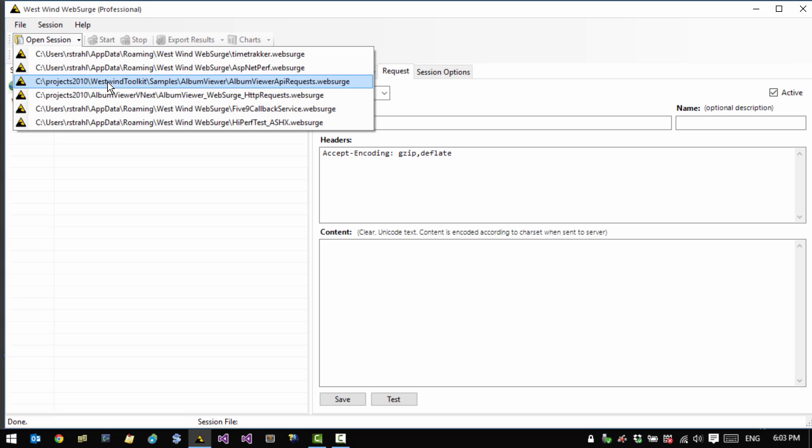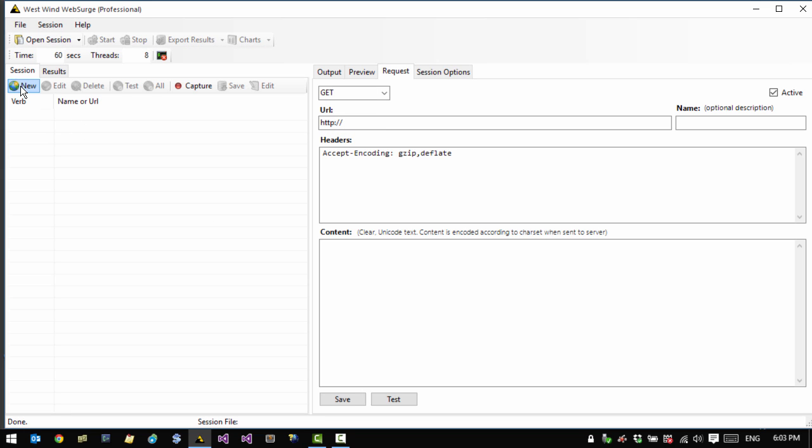These sessions are nothing more than text files that you can manually edit or you can save them through the request editor here. You can also generate these sessions from tools like Fiddler. So let's go ahead and create a new session.